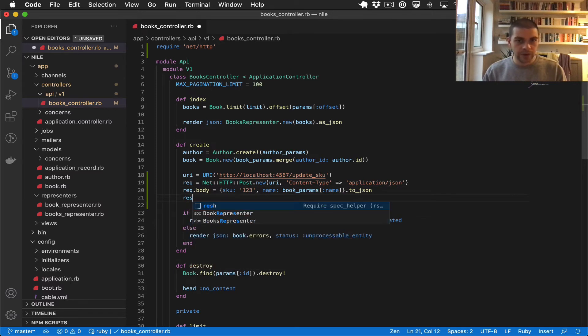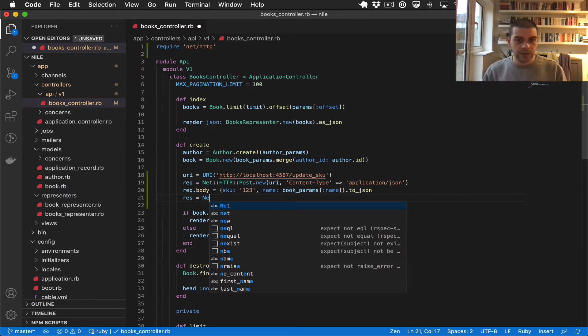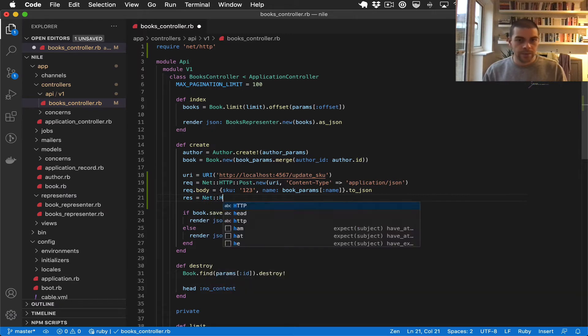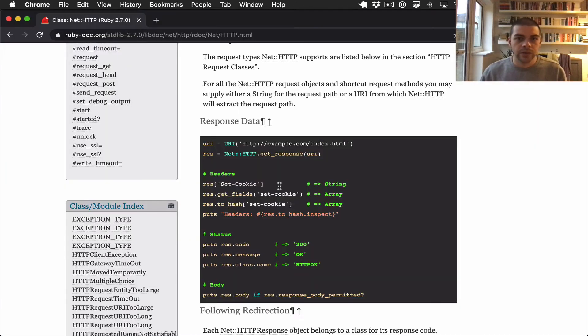Then we need to call to_json on that. And then we can get the response by doing NetHttp.start.